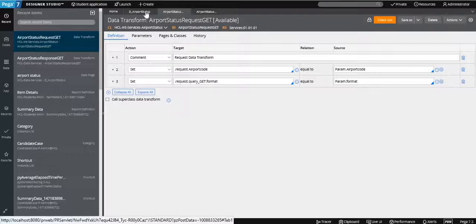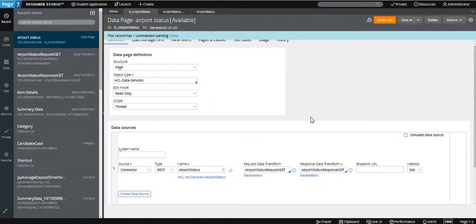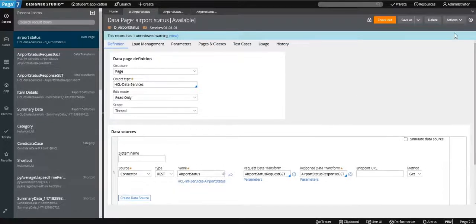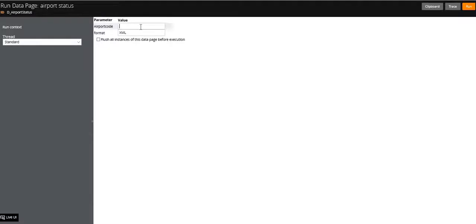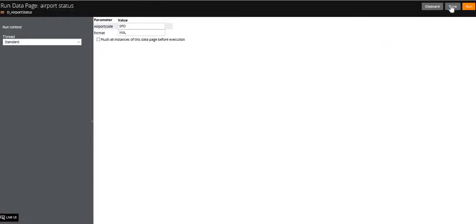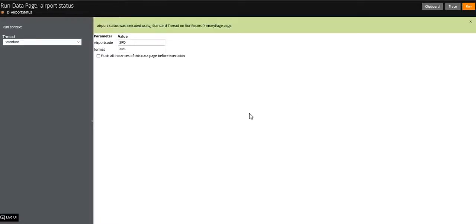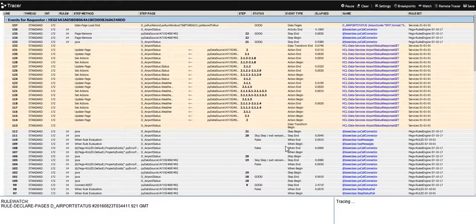You can also test it another way: run the data page directly, which will ask for the two parameter values. Enter format as XML and airport code as SFO. You can then open the clipboard and use the tracer to see how the Connect REST is running. In the tracer you can see the run record primary page started, and all the values associated with the Connect REST method.